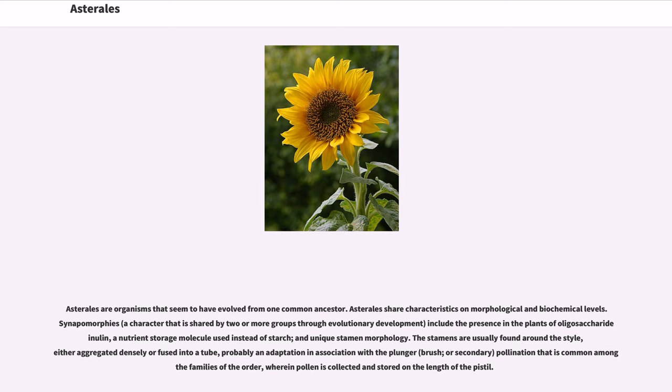Probably an adaptation in association with the plunger, brush, or secondary pollination that is common among families of the order, wherein pollen is collected and stored on the length of the pistil.